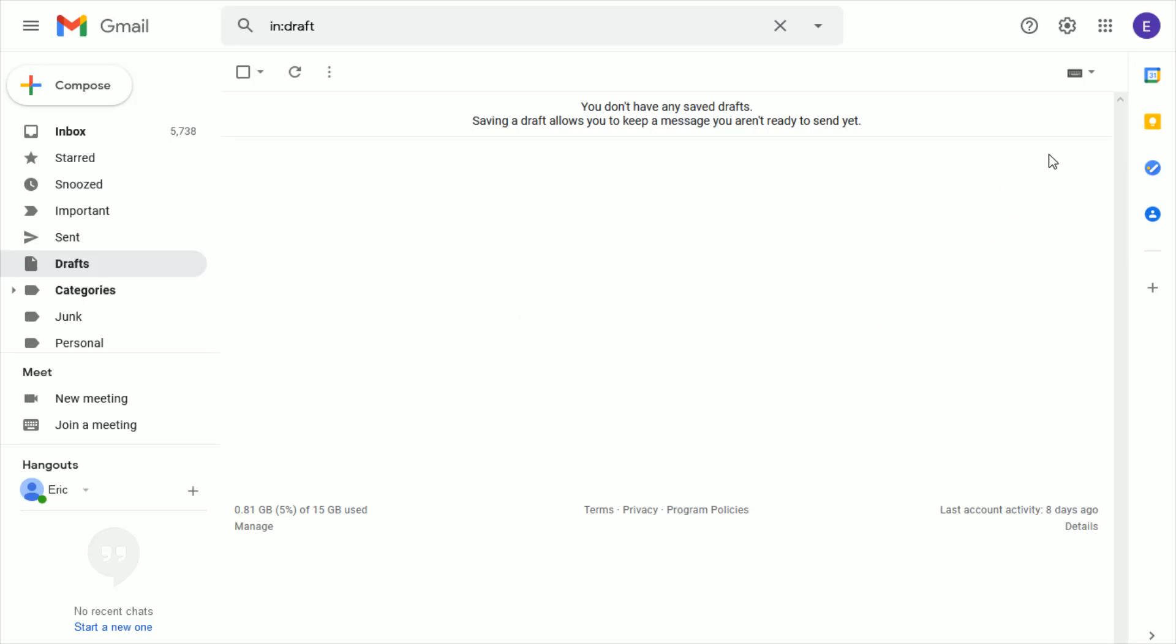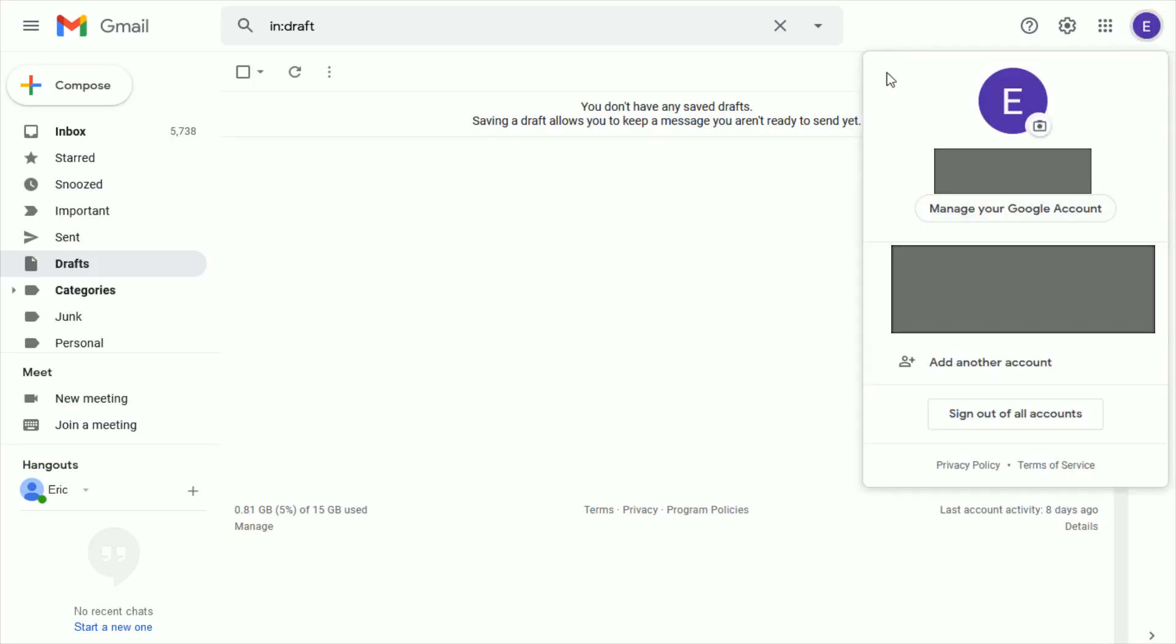what you want to do is click on your little icon in the upper right hand corner. That's going to open up this menu area where you're going to want to click on where it says manage your Google account.